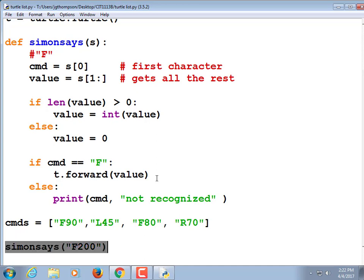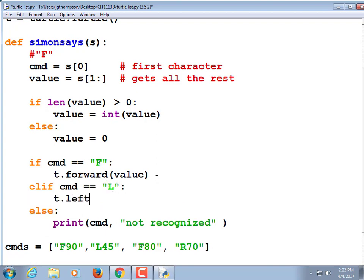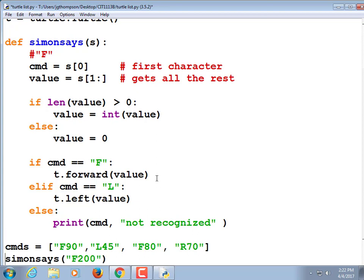If this part works, if it's drawing, then we're going to add some more commands. I'll do left: elif command is equal to left, t.left value. And then you can tack on more elifs before that final else. If command equals right, turn right. And then you have to come down here to that Simon Says call and test those out — Simon Says right 90, Simon Says left 45, that kind of stuff.